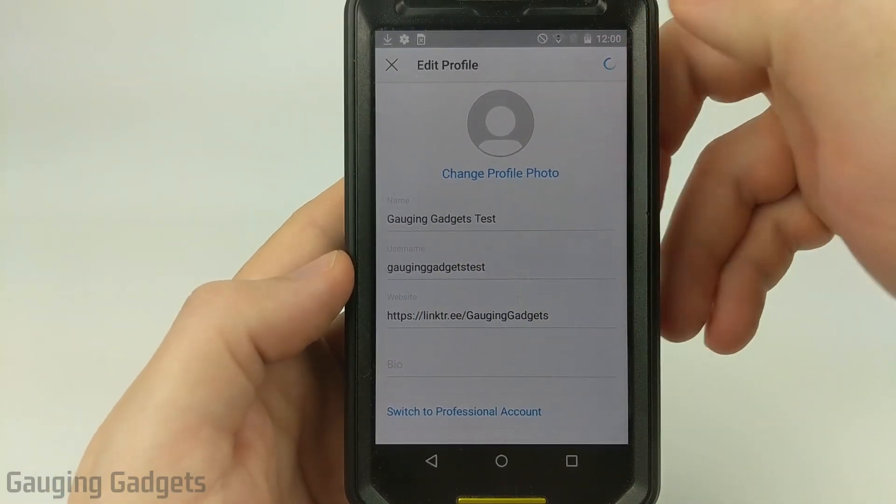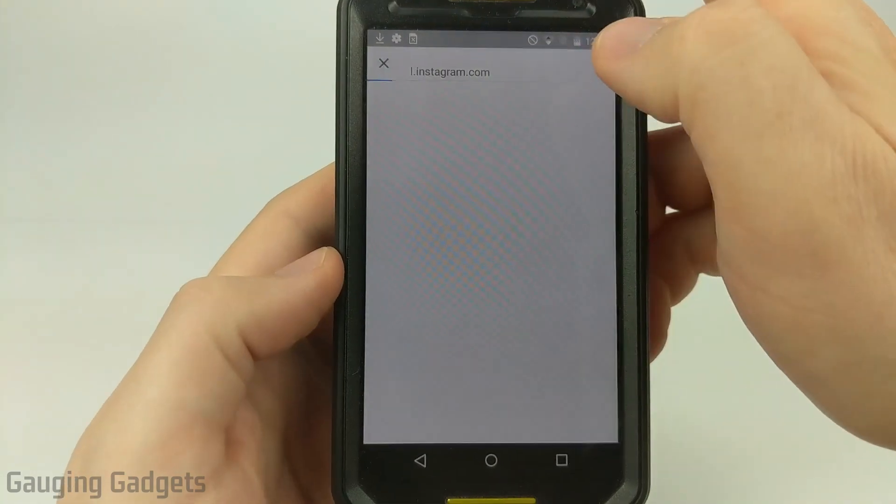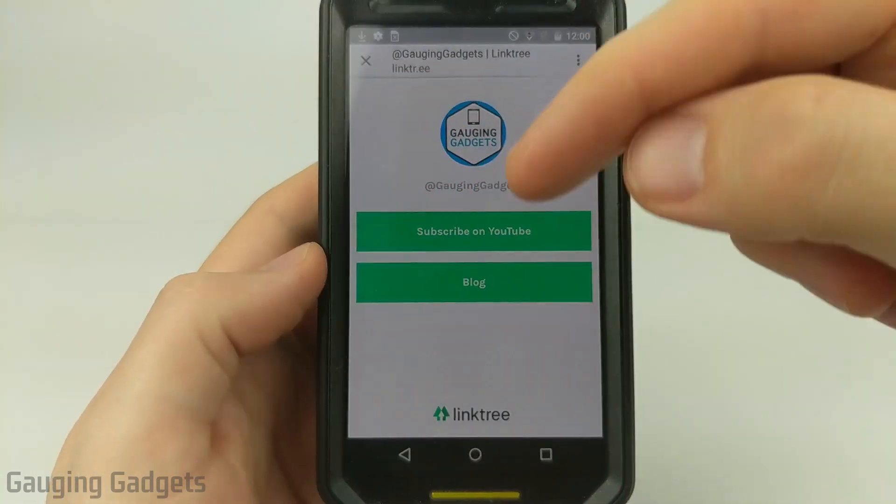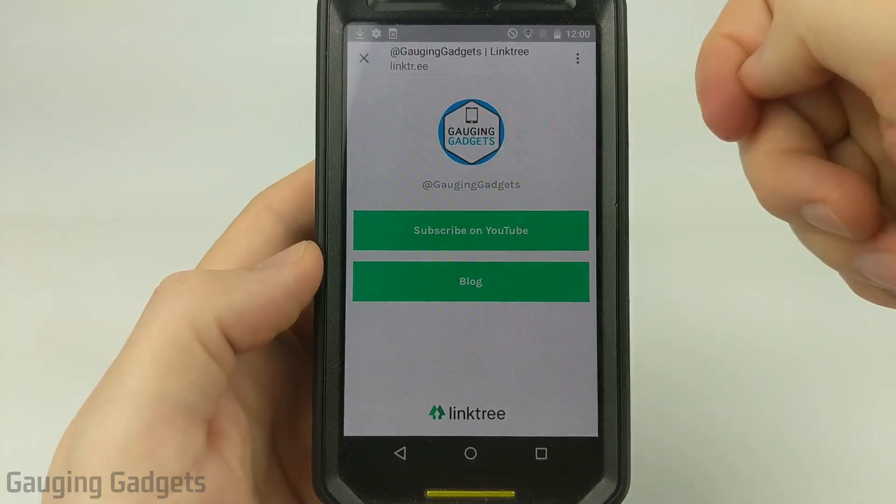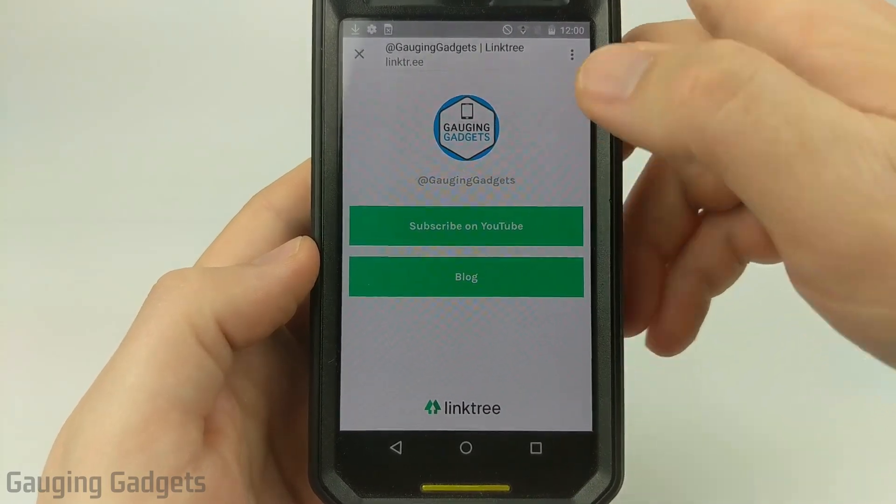Now what I've added is a special link that if I click it, it takes people to a special website that I've set up that has all the links I want to show them.